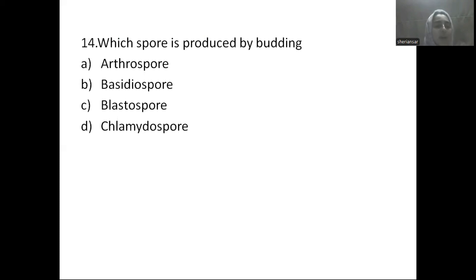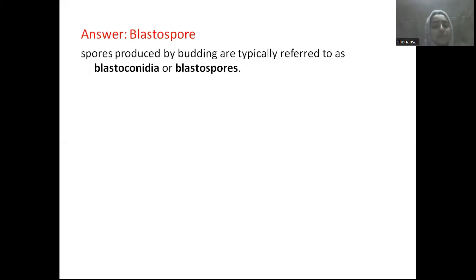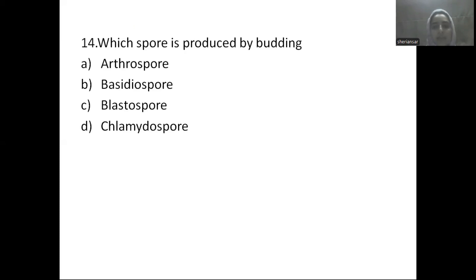What type of spore is produced by budding? Option A: arthrospore, Option B: bacteriospore, Option C: blastospore, Option D: chlamydospore. The answer is blastospore. Spores produced by budding are referred to as blastoconidia or blastospores, representing asexual reproduction.